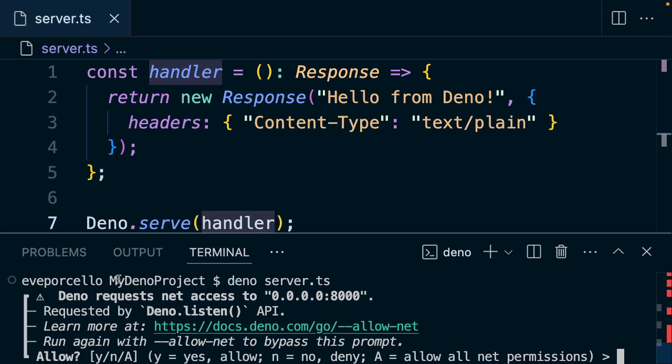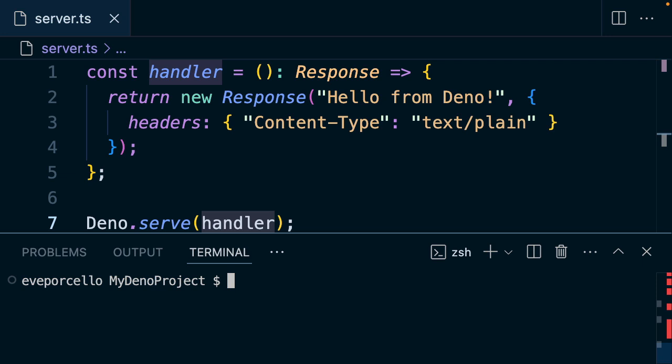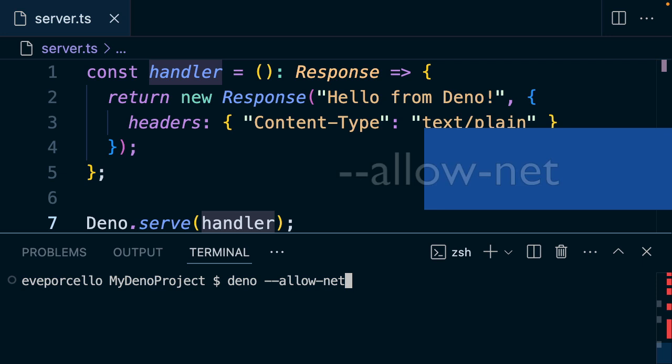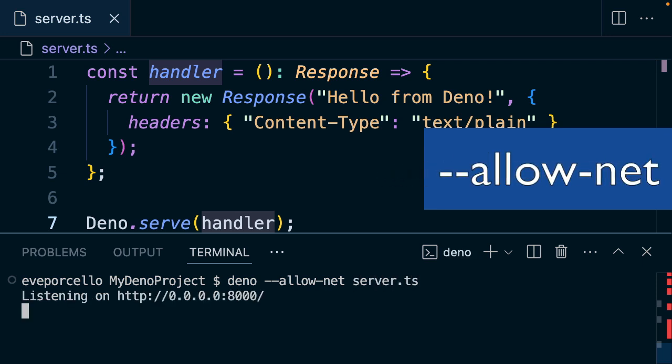By default, when we run this and we request our network access, we have to say yes or no. But you could also let Deno know that it's okay to use the network by passing this flag. So we'll say --allow-net server.ts.